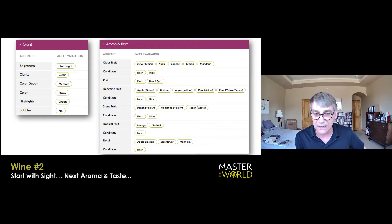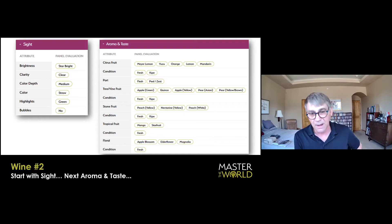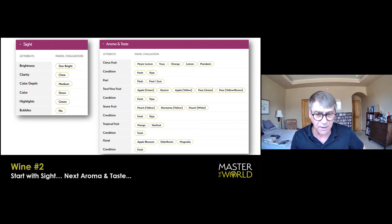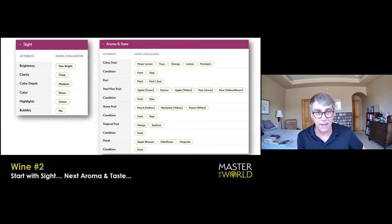Tropical fruit, if anything, some underripe mango, and that's about it. Condition of all that is fresh, and then if you pull your nose out of the glass, this has a little bit of apple blossoms and also citrus blossoms, like lime blossoms, and they are fresh.